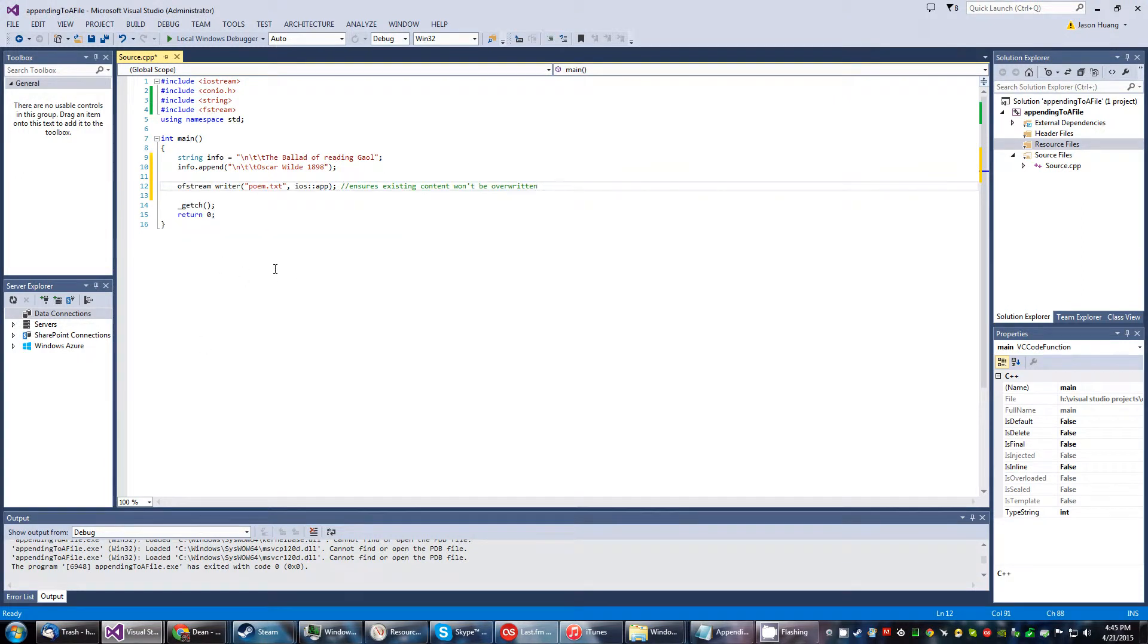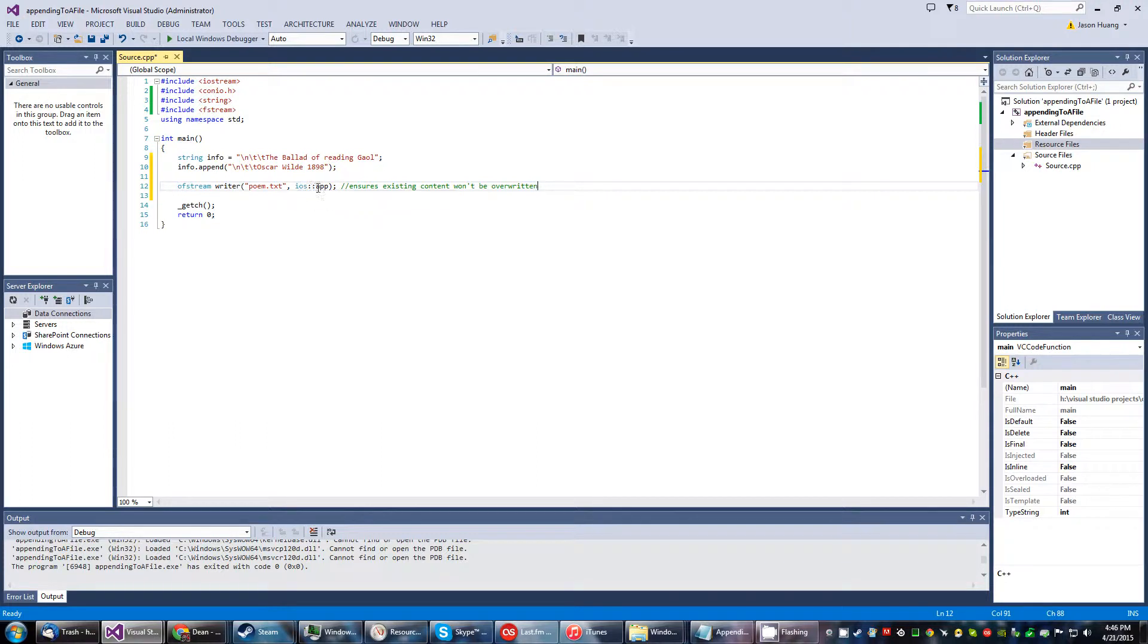Put this special function. What IOS::app does is it ensures that the existing content won't be overwritten, because what we're doing is appending to the poem file we previously made.